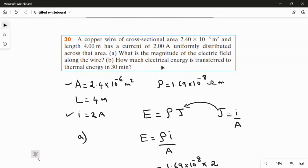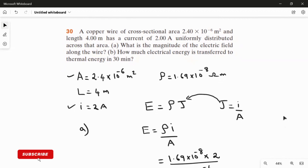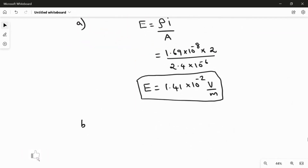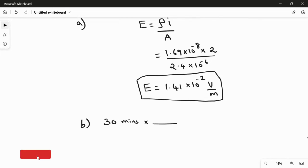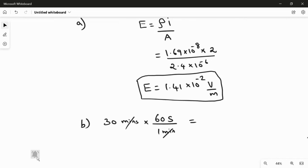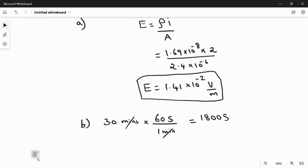In the second part, we need to find how much electrical energy is transferred as thermal energy in 30 minutes. First, we convert 30 minutes to seconds: 30 minutes × 60 seconds per minute = 1800 seconds.